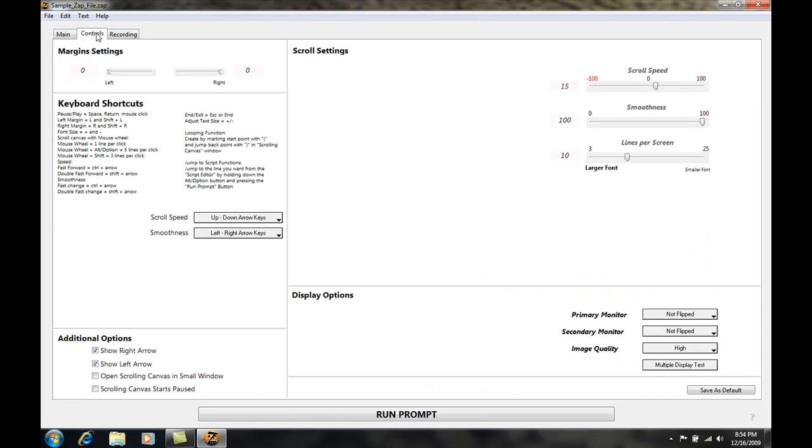Once the control tab is open you're going to see display options at the bottom right of the window. Under display options you're going to see primary monitor, secondary monitor, image quality, and multiple display test.